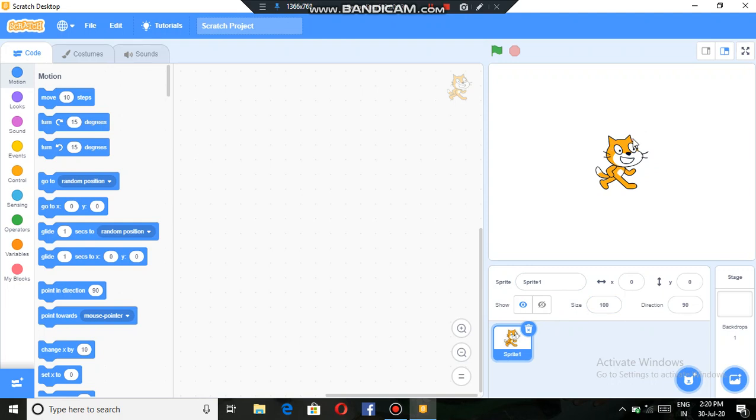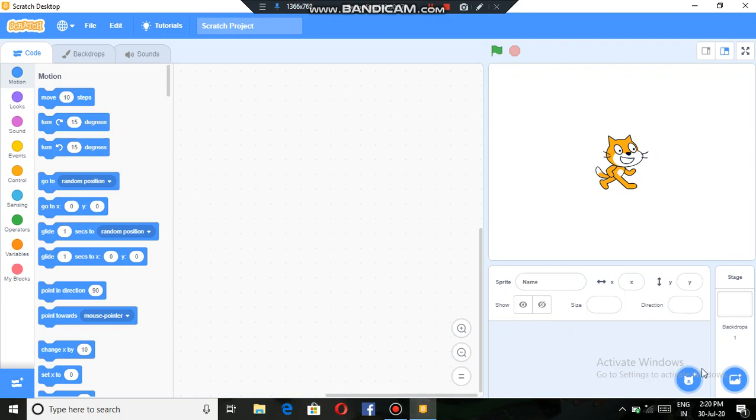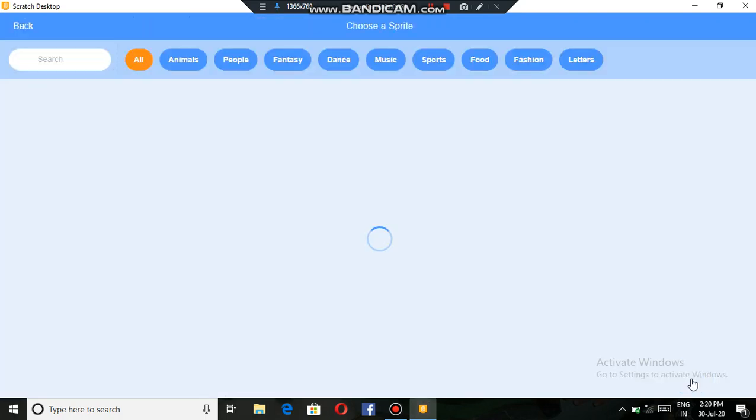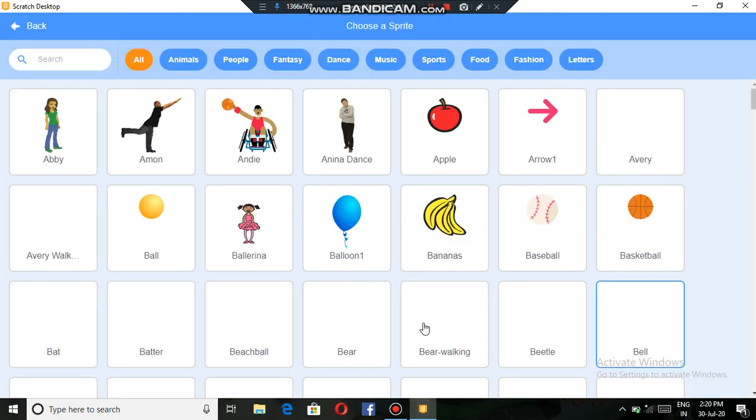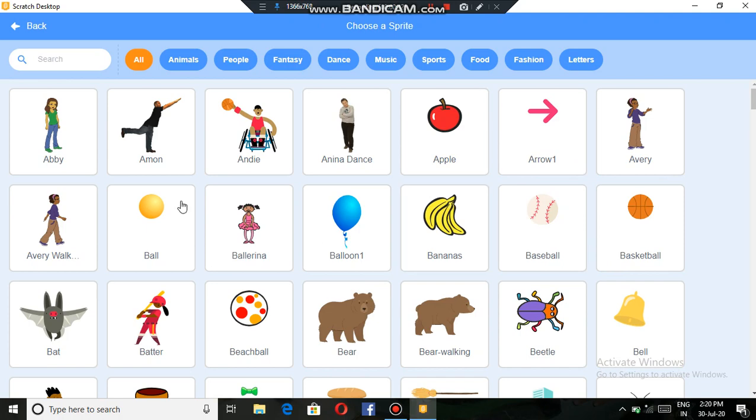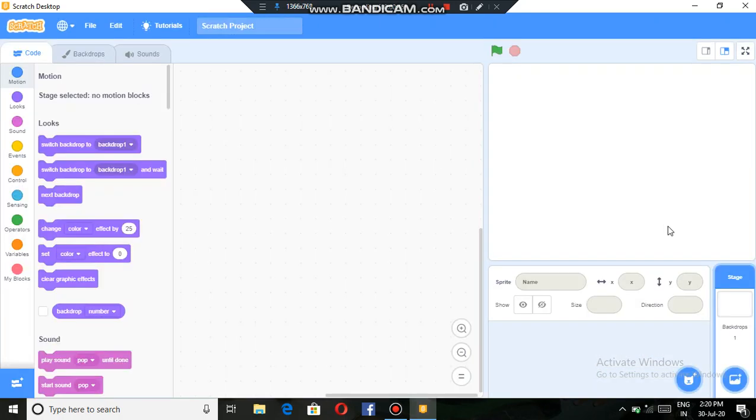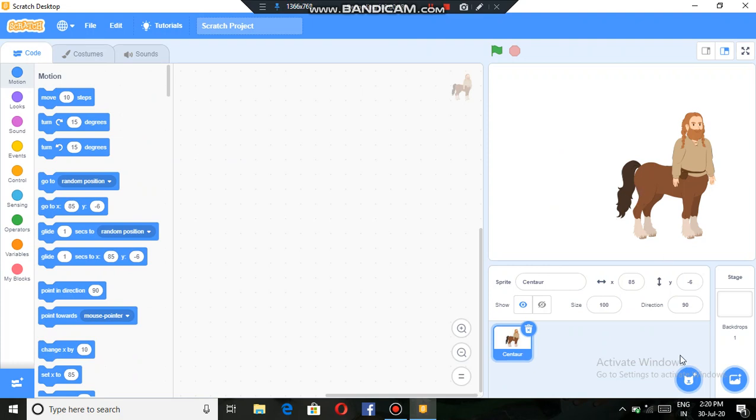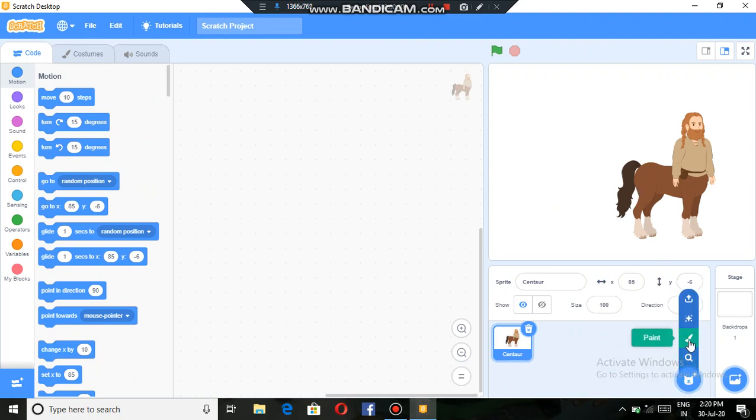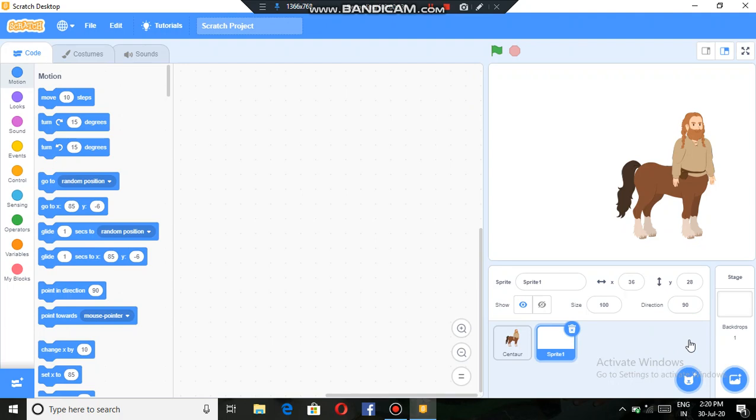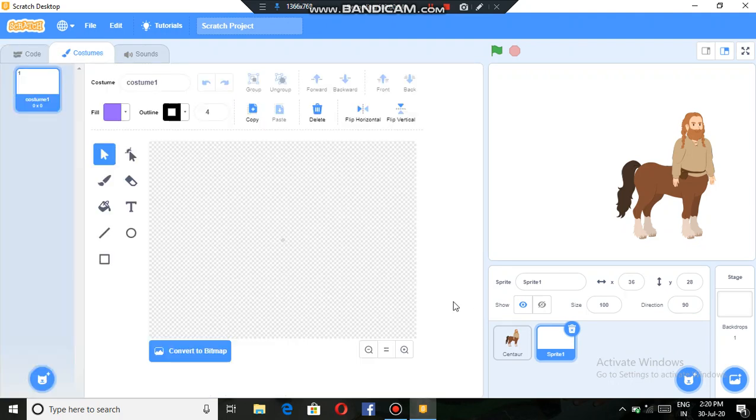I'll delete it. Then here we can select different types of sprites. Then fantasy, then I select a centaur. Then here are many options. You can also paint a sprite of your choice. If I click on it, here it comes.